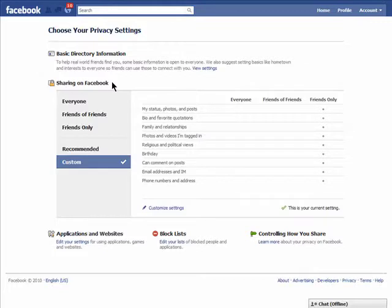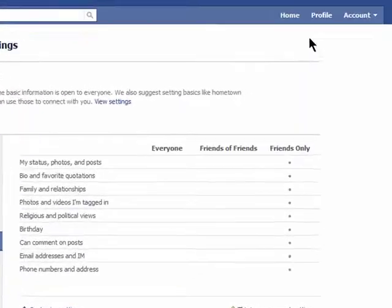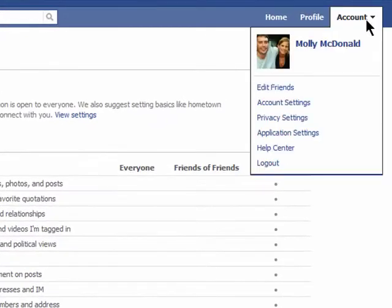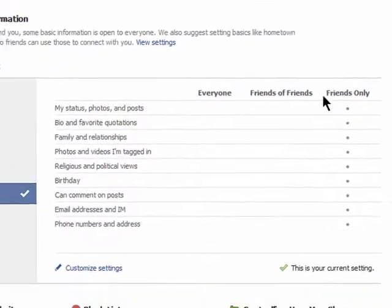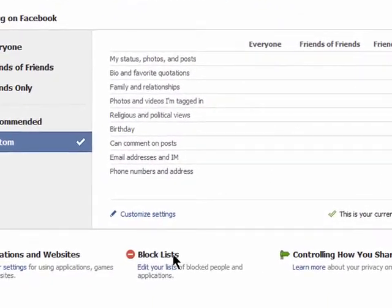If you want to prevent someone from viewing your Facebook profile and posts, you can opt to block them. You can also block invites from specific applications. Go to your privacy settings and then click on Edit Settings under Block Lists.